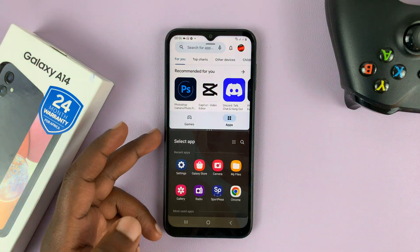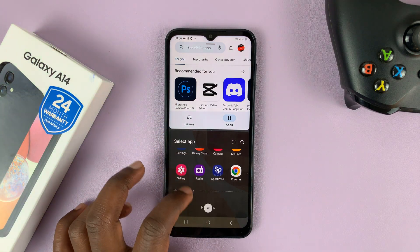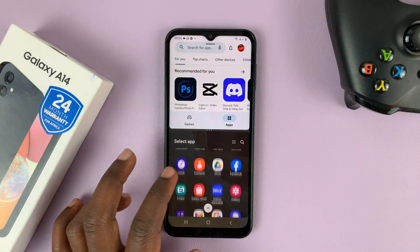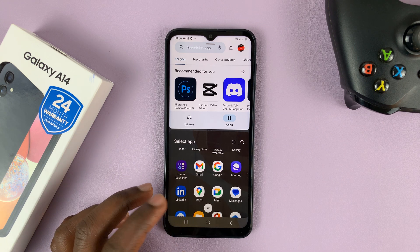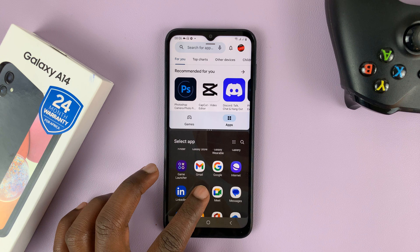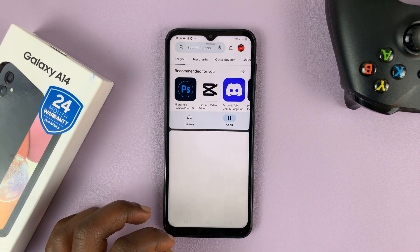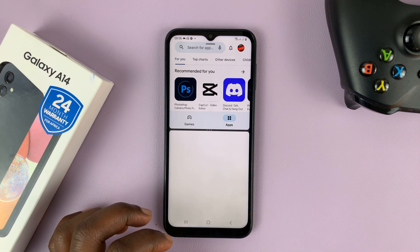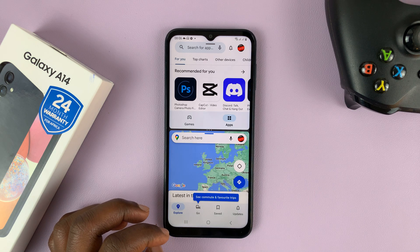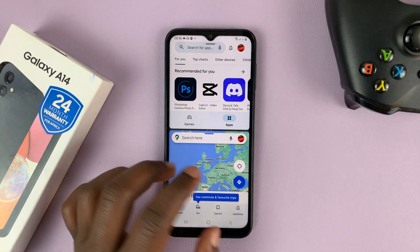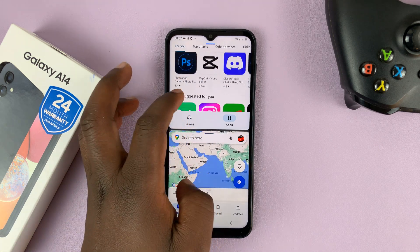Now that app is going to be opened in split screen in the top half of the screen. And then at the bottom, you have the option to choose the other app you want to use in split screen. Let's say for instance, you want to use Google Maps or any other application. Tap on it, and as you can see, we have two apps in split screen mode.